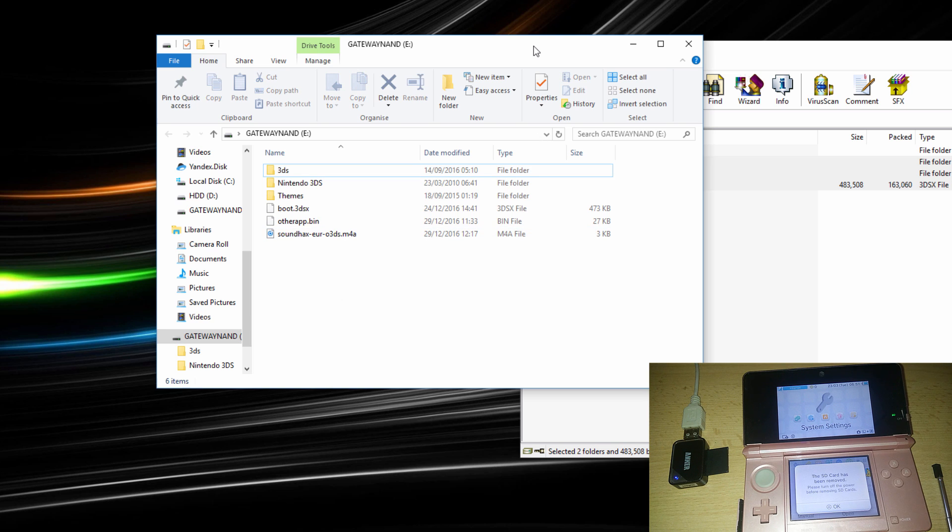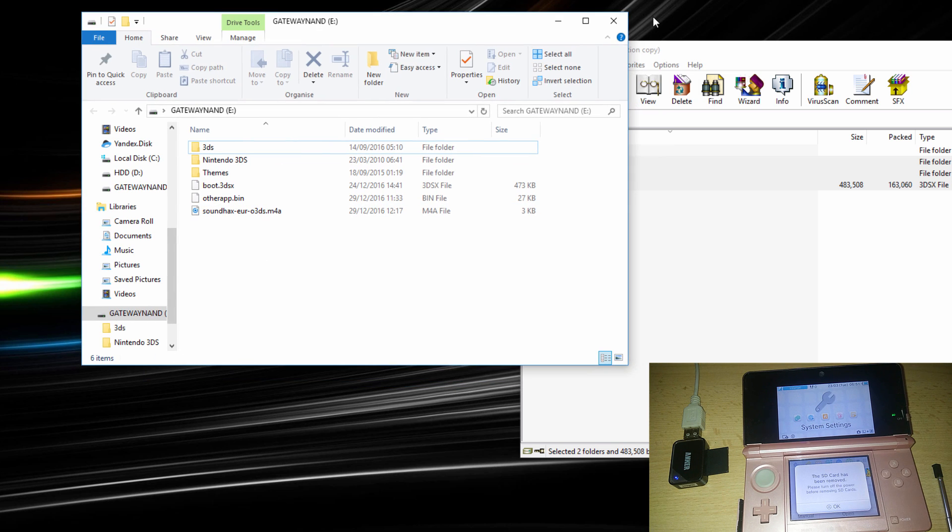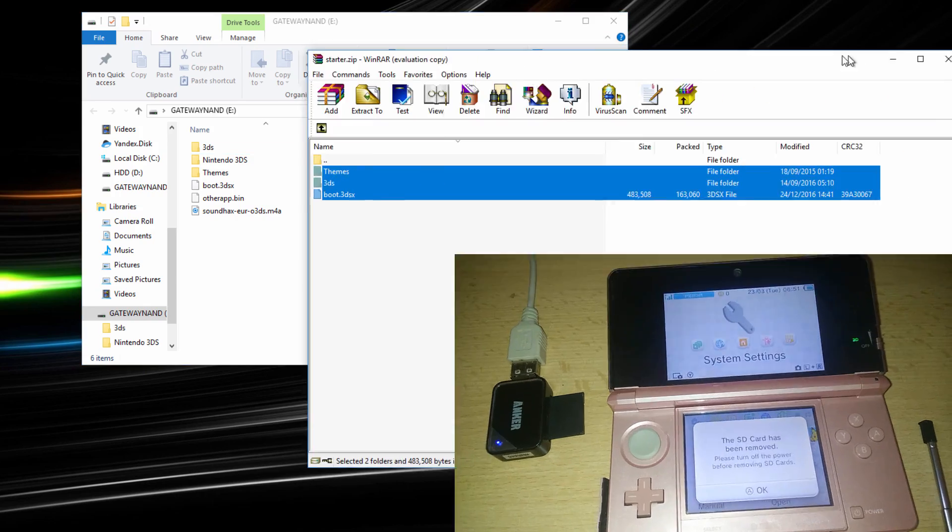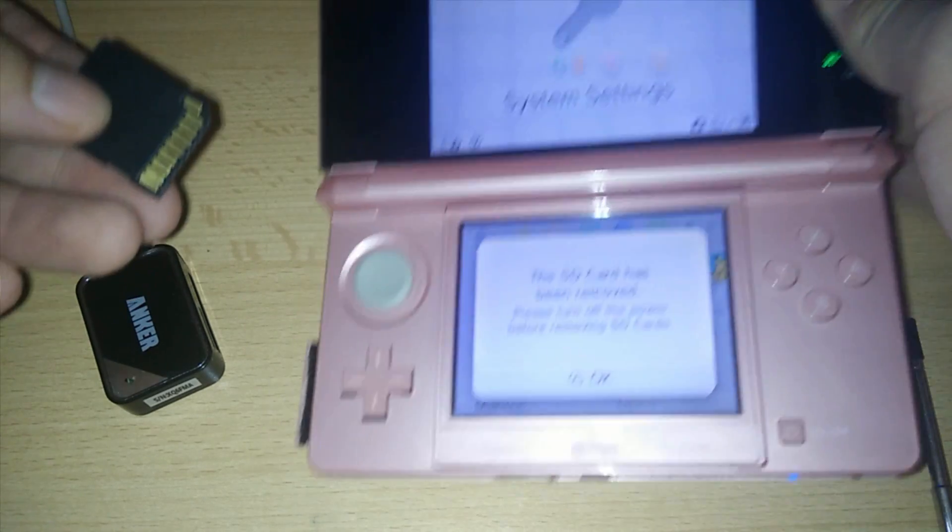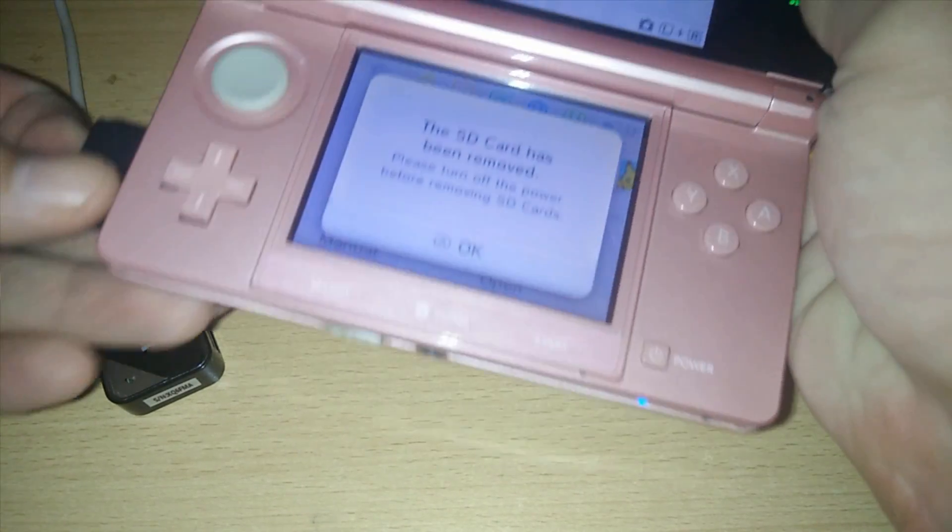Now that you have that, you can go back to the 3DS. Alright, so go ahead and insert the SD card back into the 3DS.